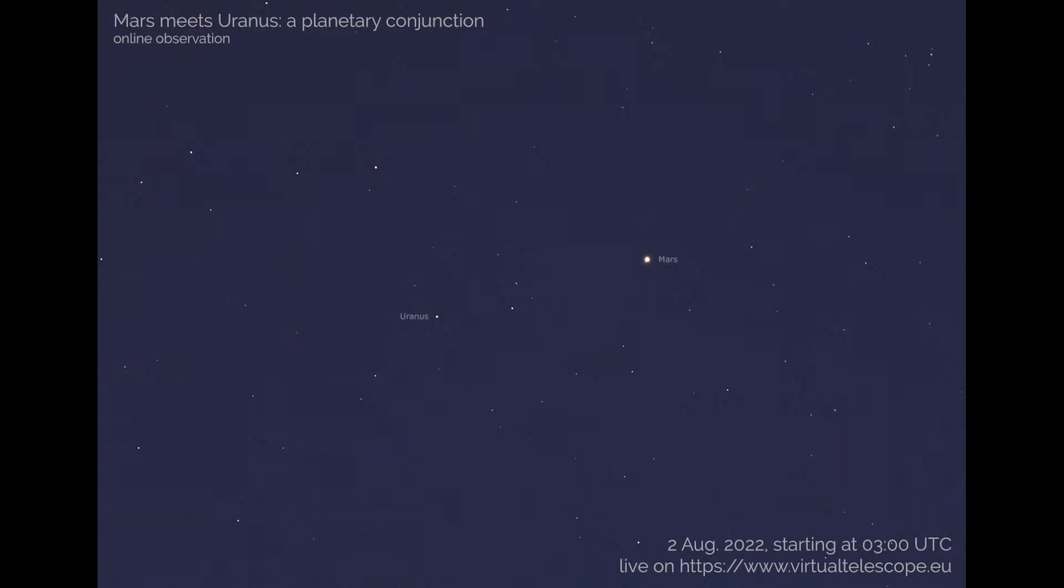Hello everyone, good morning, good afternoon, good evening, good night, depending from where you are on this beautiful planet. Gianluca Masi speaking on behalf of the Virtual Telescope Project. I am in Rome and very happy to share with you something very beautiful that I just grabbed from my balcony here in Rome and that I'm ready to share with you.